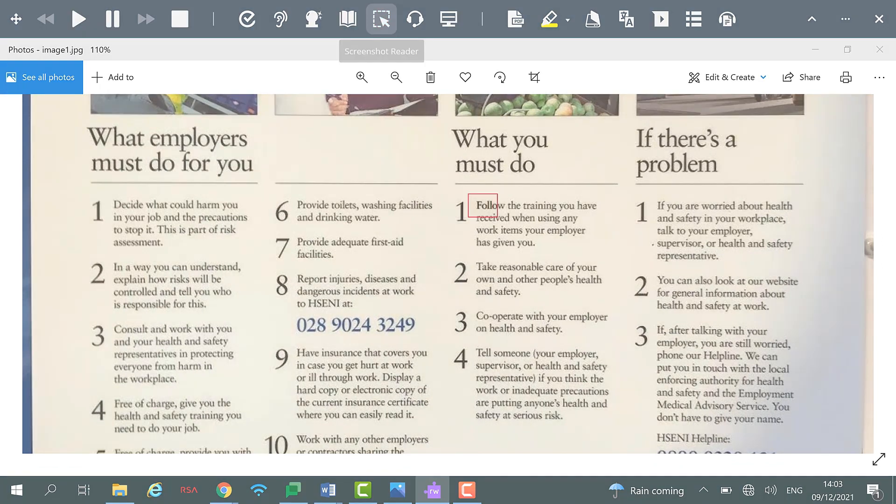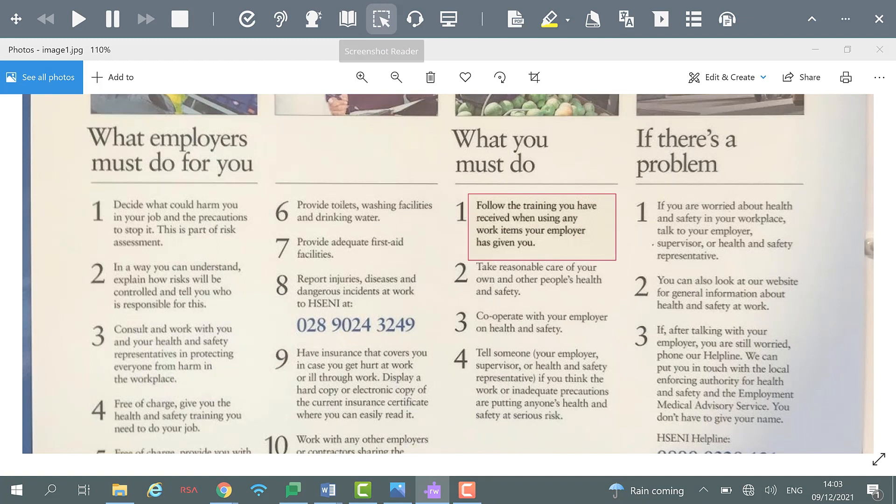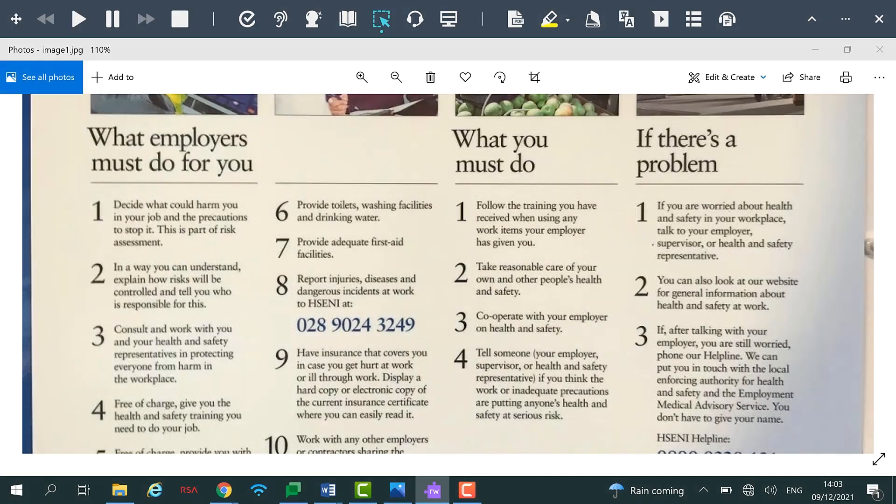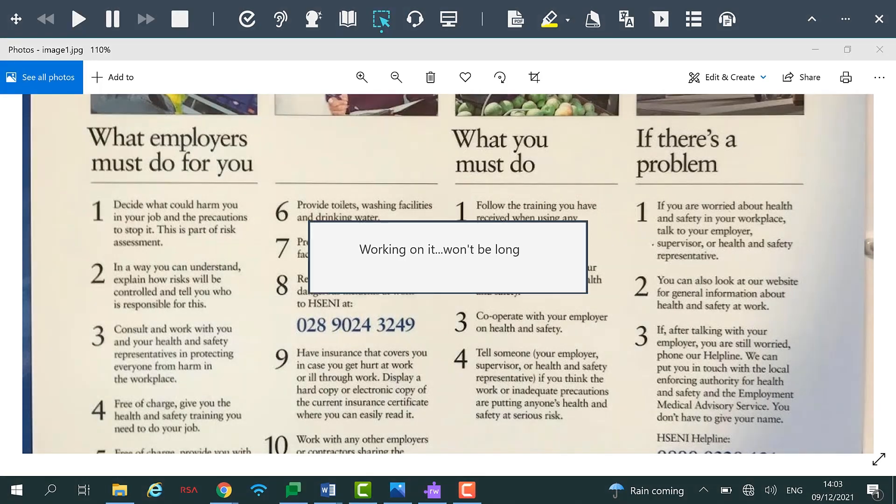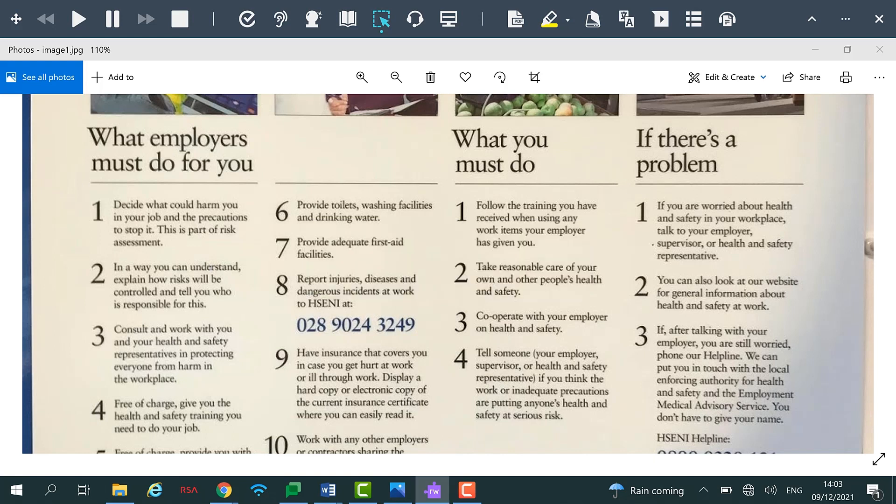Using your cursor, you can draw a box around the text in the image which you would like to be read aloud. OCR Scanning analyses the highlighted area for text and the Screenshot Reader feature will read this text aloud.